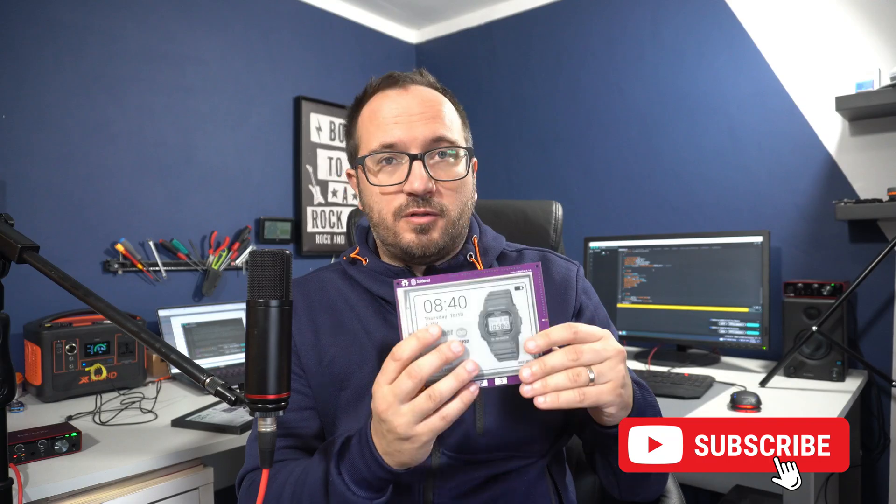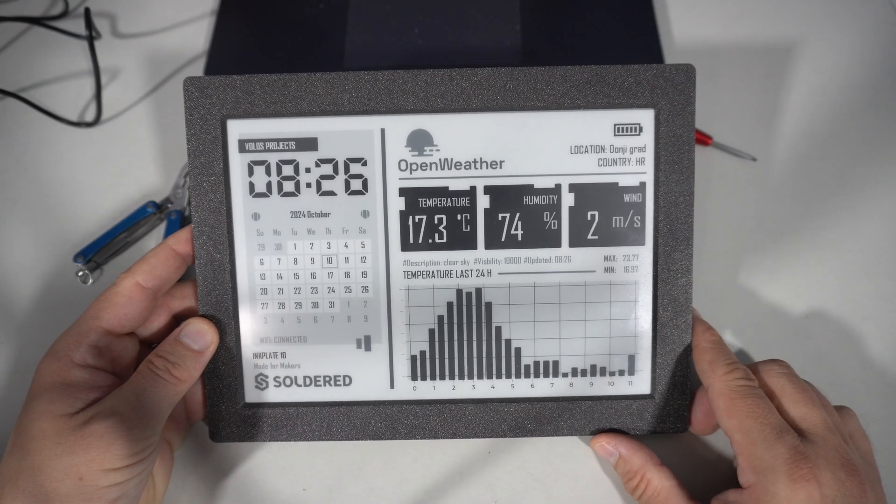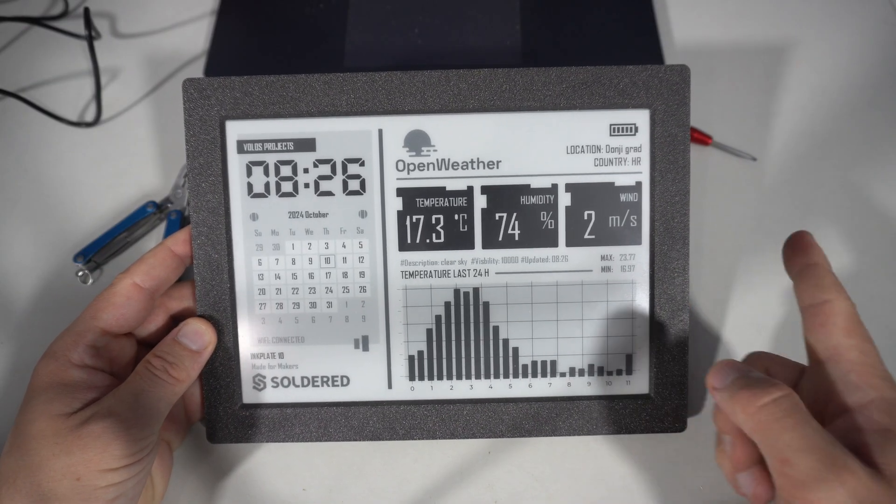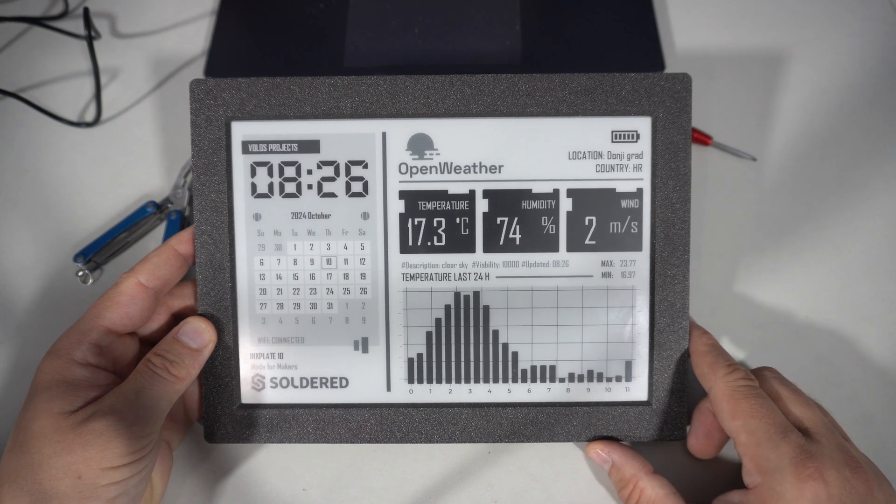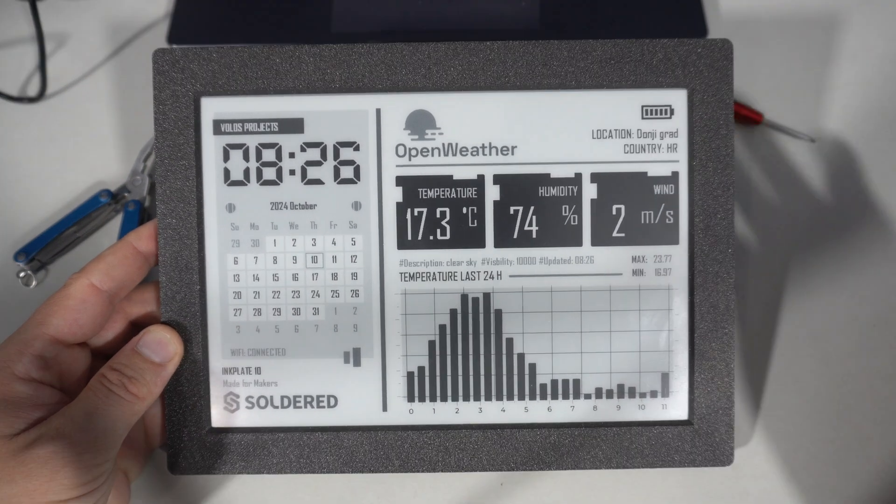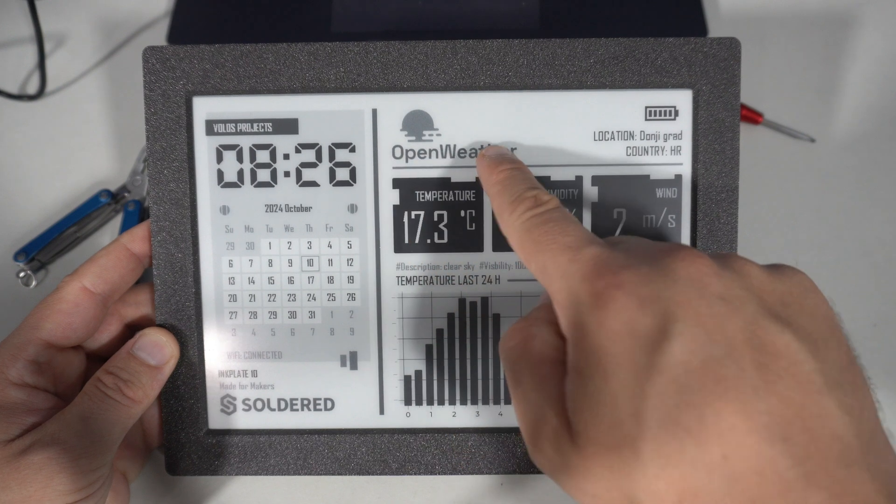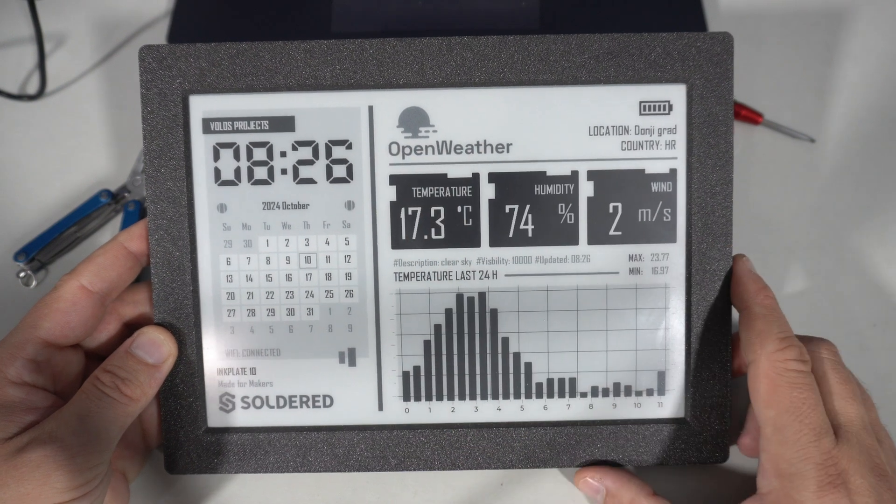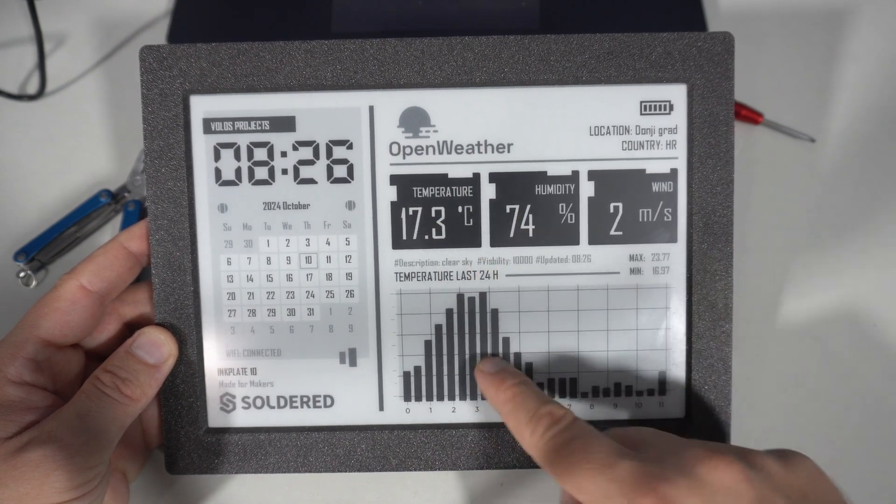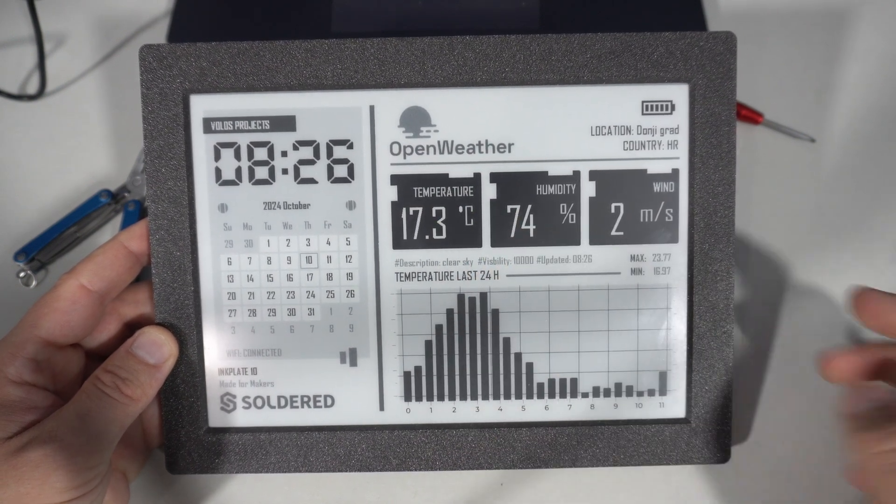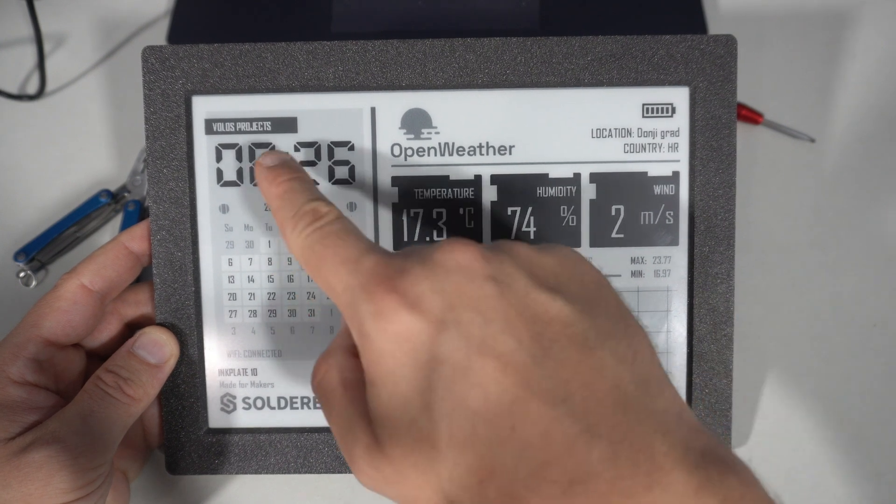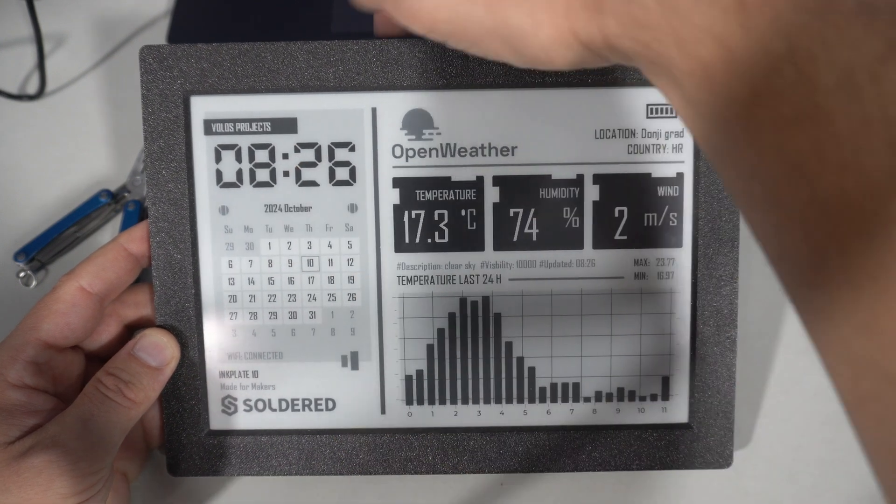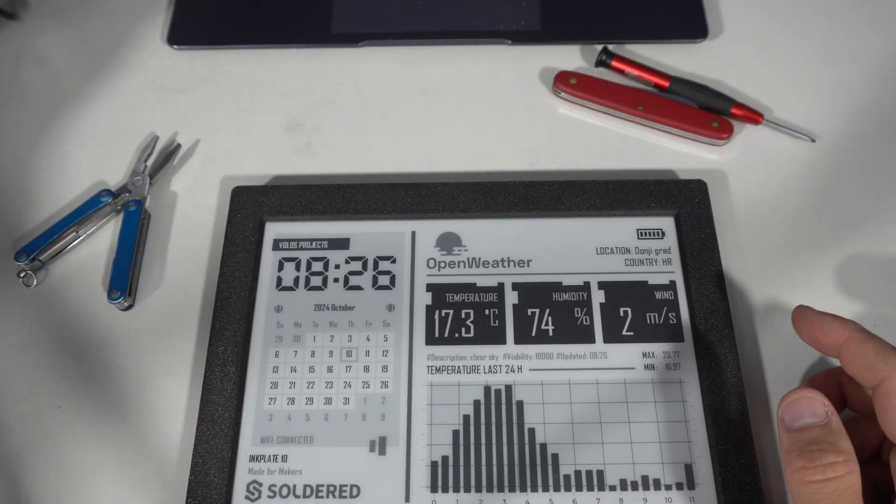All these boards are hobbyist or maker friendly and to program it I'm using Arduino IDE as I would with any other ESP32. And here is my internet weather station that I made for this beauty. The board is connected to my WiFi and I'm using OpenWeatherMap API to get weather data. The board also has a built-in real-time clock chip, I will show it later.